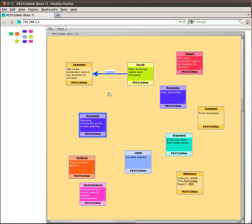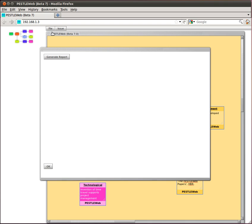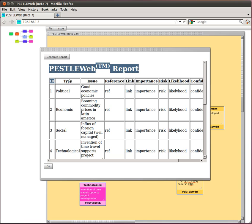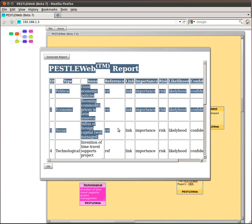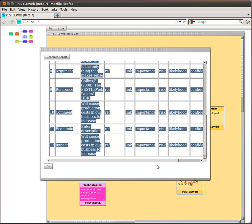Once you have built your PESTLEweb model, you will want to produce a report of your analysis. Select File, then Report. Click on the Generate report button to create a tabulated version of your analysis. This can then be copied and pasted to a document in a word processor, spreadsheet or presentation.